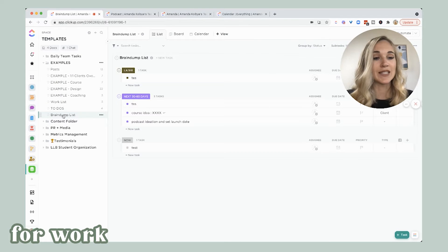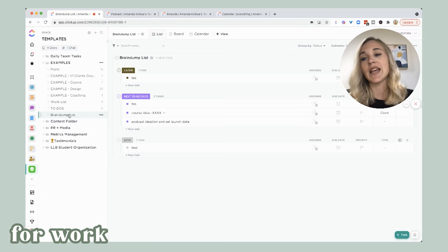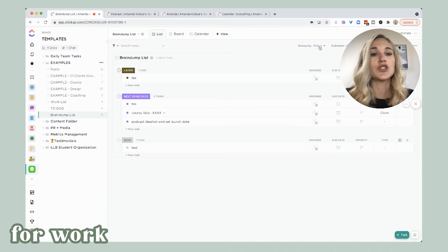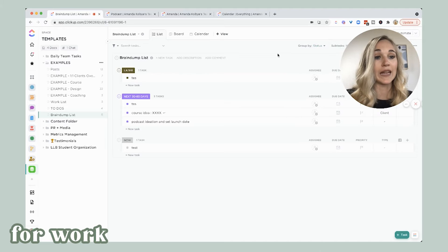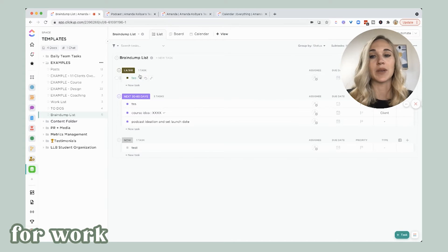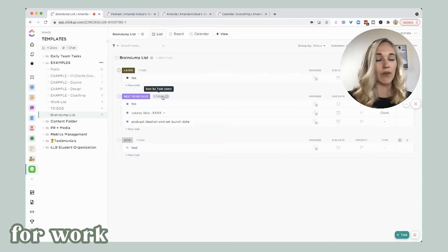Another way you can do this — because it's helpful to see different options — is to have a brain dump list. It's a bit simpler: what am I doing now, what am I doing in the next 30 to 60 days, and what am I doing later? So you never forget anything and you can always have those big projects or random ideas organized.